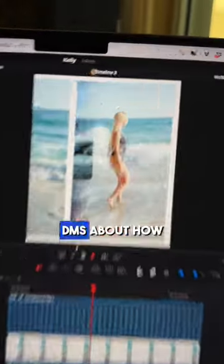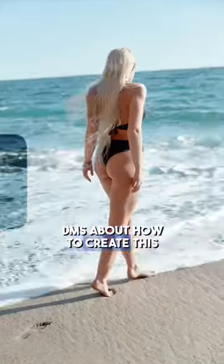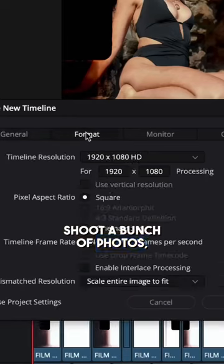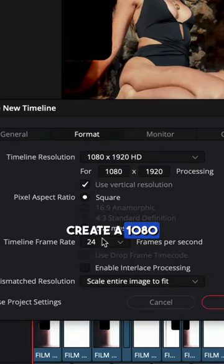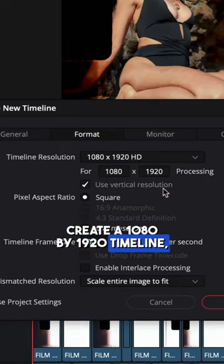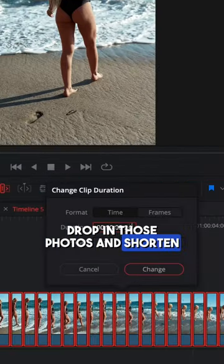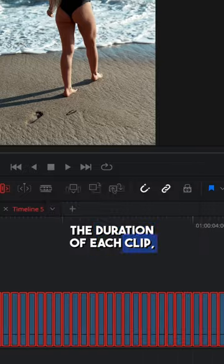To all the questions I got in my DMs about how to create this cool film projector look: shoot a bunch of photos, create a 1080 by 1920 timeline, drop in those photos and shorten the duration of each clip.